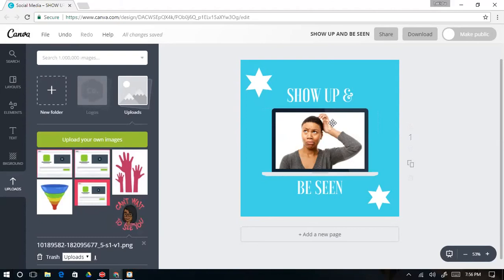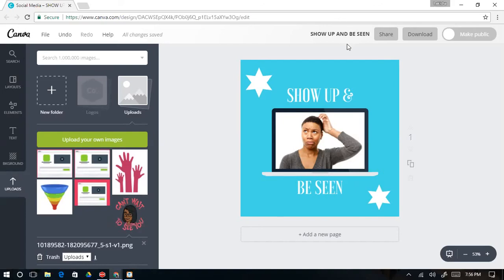Thank you so much for joining today. If you have any questions about anything presented in this video, feel free to post your comments and questions below and I'll be happy to answer them. Thanks again — my name is Lakeisha Sarba, I am an online visibility business strategist and implementation specialist. I help women entrepreneurs show up and stand out online through marketing. I look forward to seeing you soon!